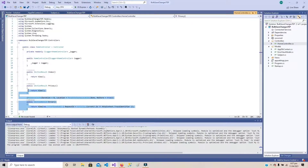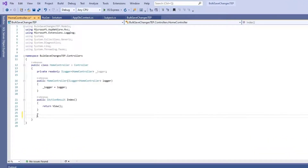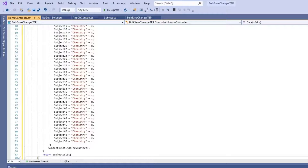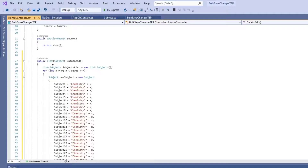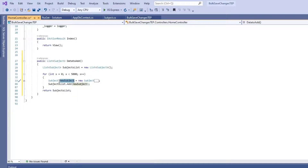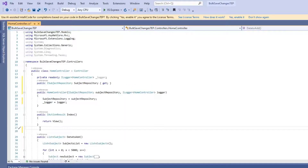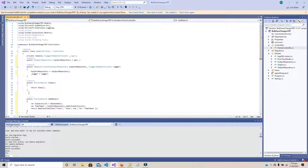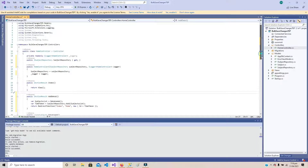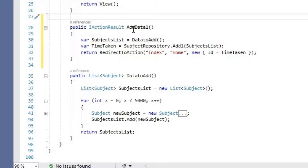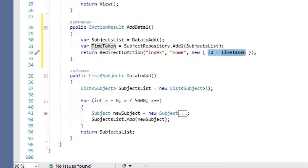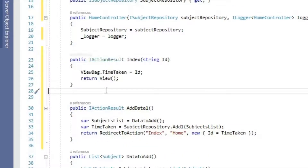Let's open the HomeController and remove the extra methods. I have added a DataToAdd method that creates a new list of subjects and adds 5,000 subjects using a for loop, simply returning this list. In the constructor, let's inject our repository using dependency injection. Now let's add the AddData1 method, which executes DataToAdd to get the list of 5,000 subjects and sends it to the repository method Add1, which saves the list in the underlying SQL database using SaveChanges. Finally this method redirects to Home.